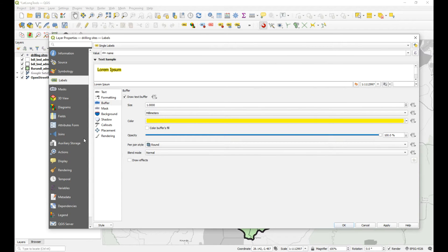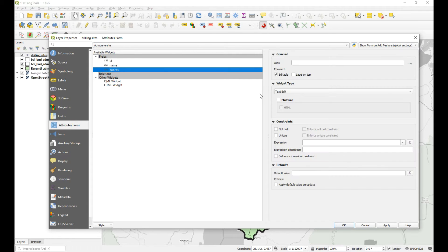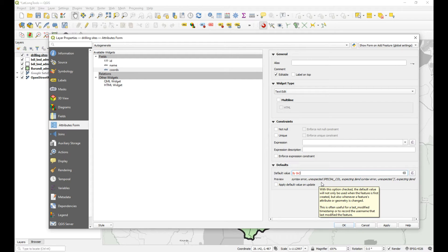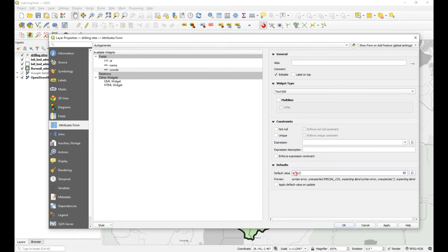The last thing I want to do is set a default value for the coordinates field. I want to return the x and y coordinates, so I'll use dollar sign y and then dollar sign x. Let's see if that works — okay, that's not working like that.